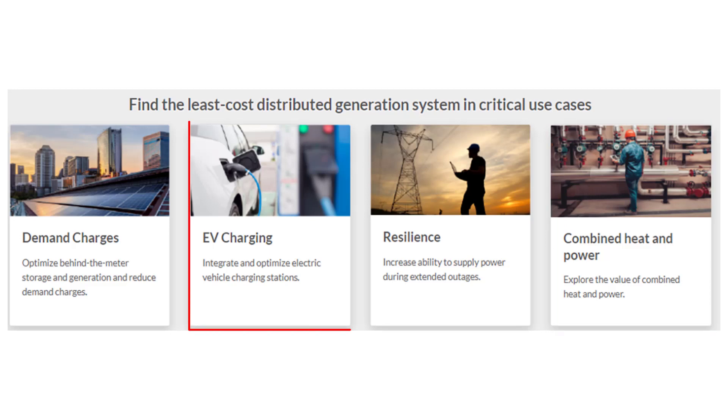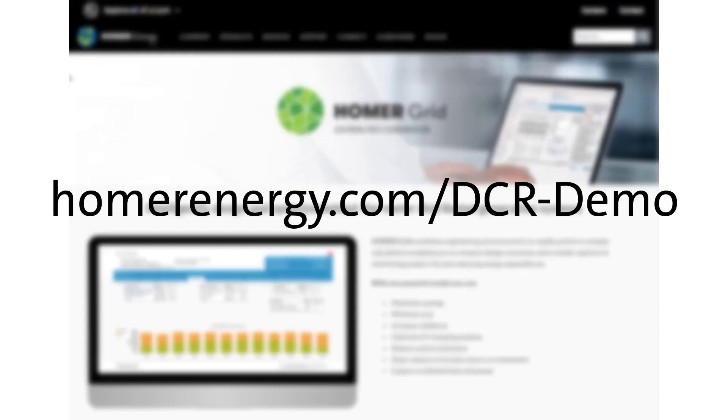In this video, I demonstrate the features of the Homer Grid EV charging module, which lets you model an additional electric load based on charging electric vehicles and then optimizes your power system to meet that load while keeping your cost of electric power as low as possible.